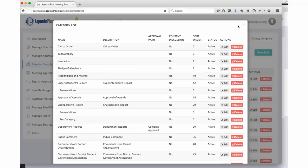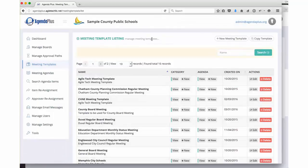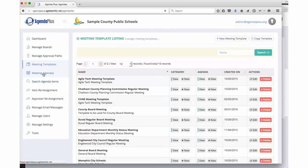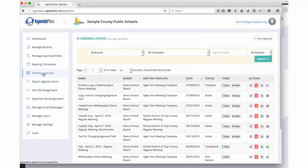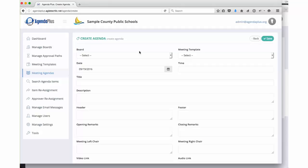Now based on your templates, this is where we get to the good stuff. We come to meeting agendas, and this is where you actually create new meetings. We click on new agenda, and AgendaPlus presents us with the basic meeting setup screen.